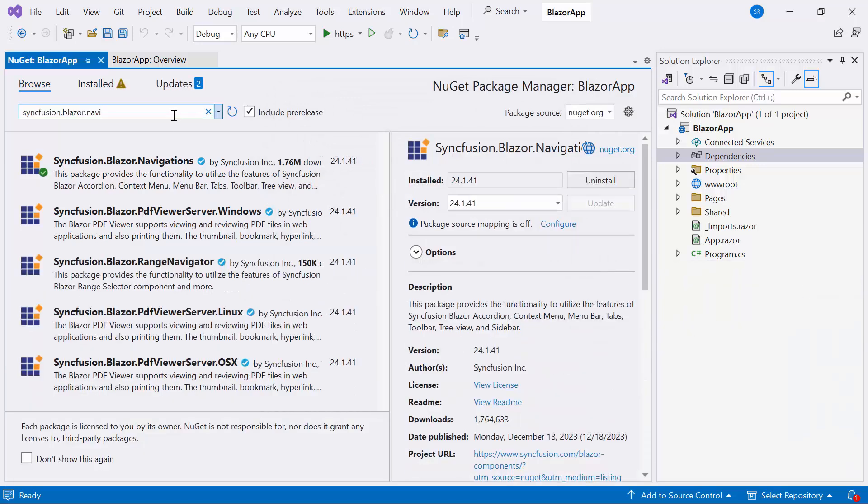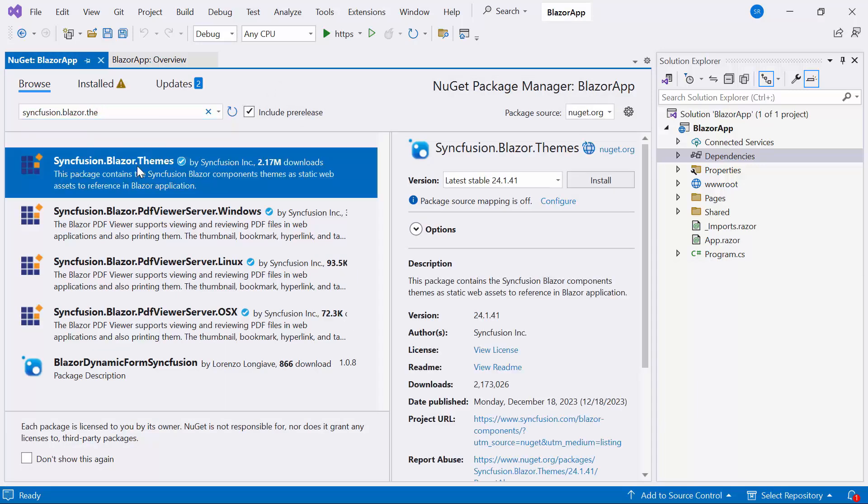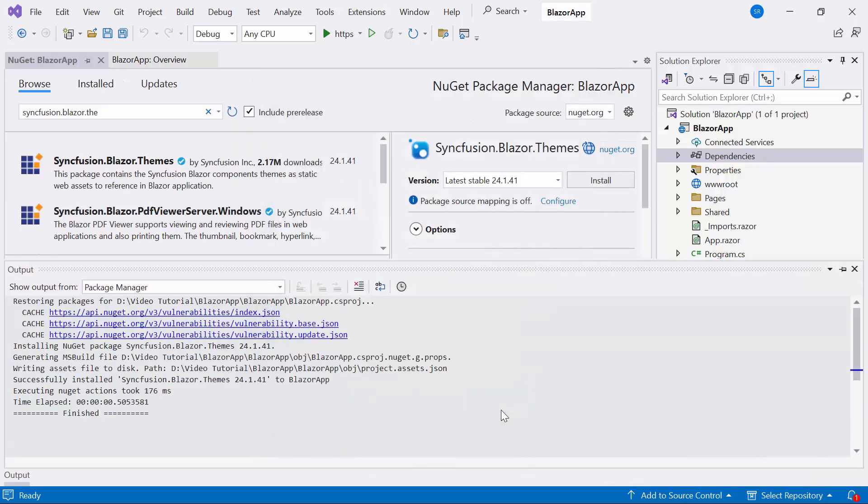Also install the latest version of Syncfusion Blazor themes to host the script and CSS files.